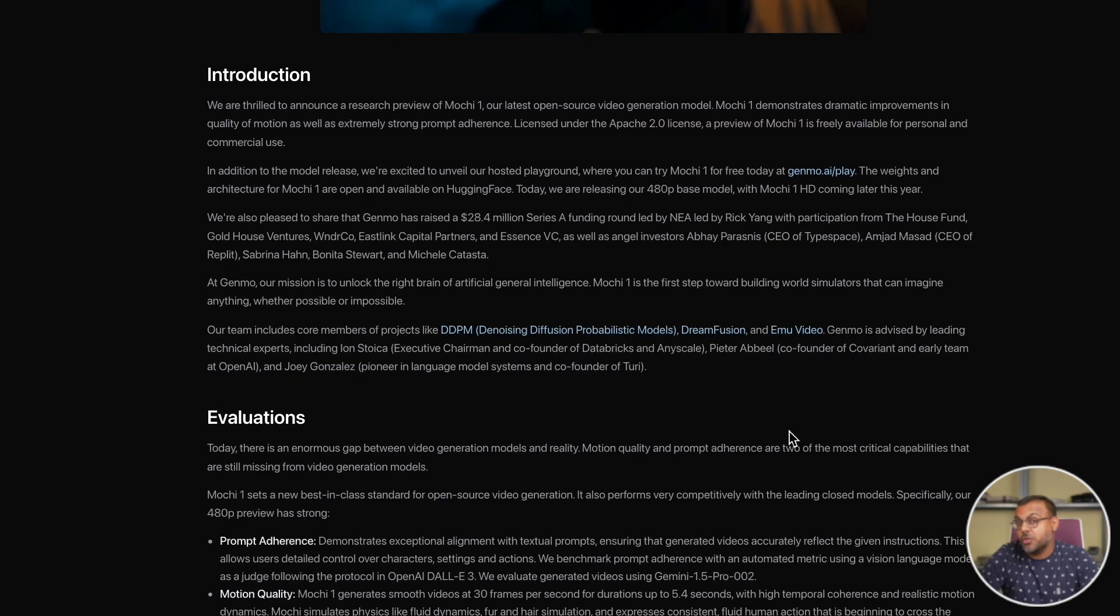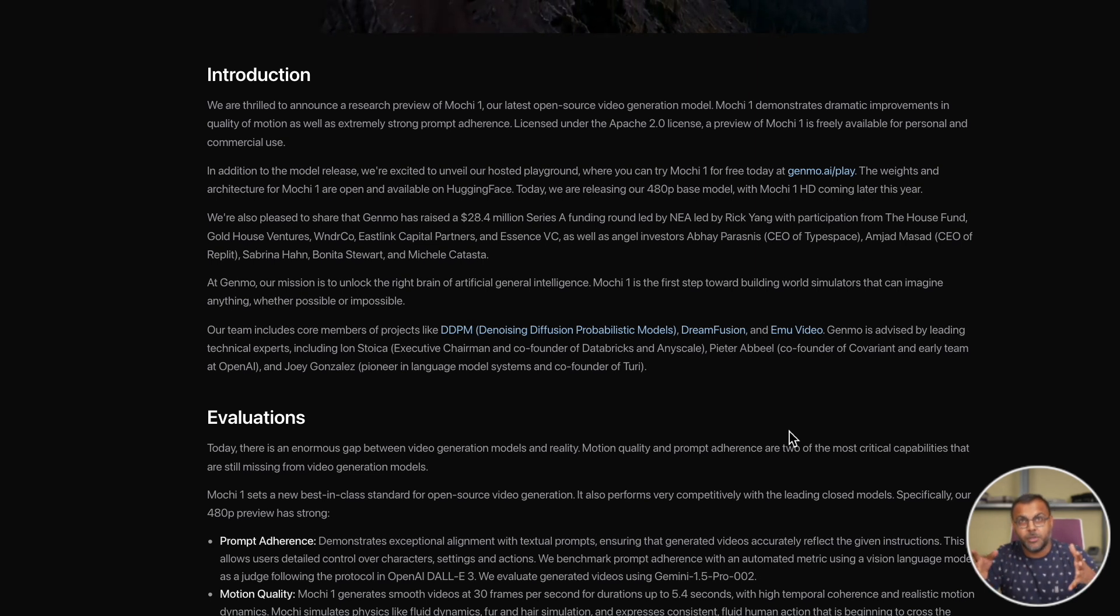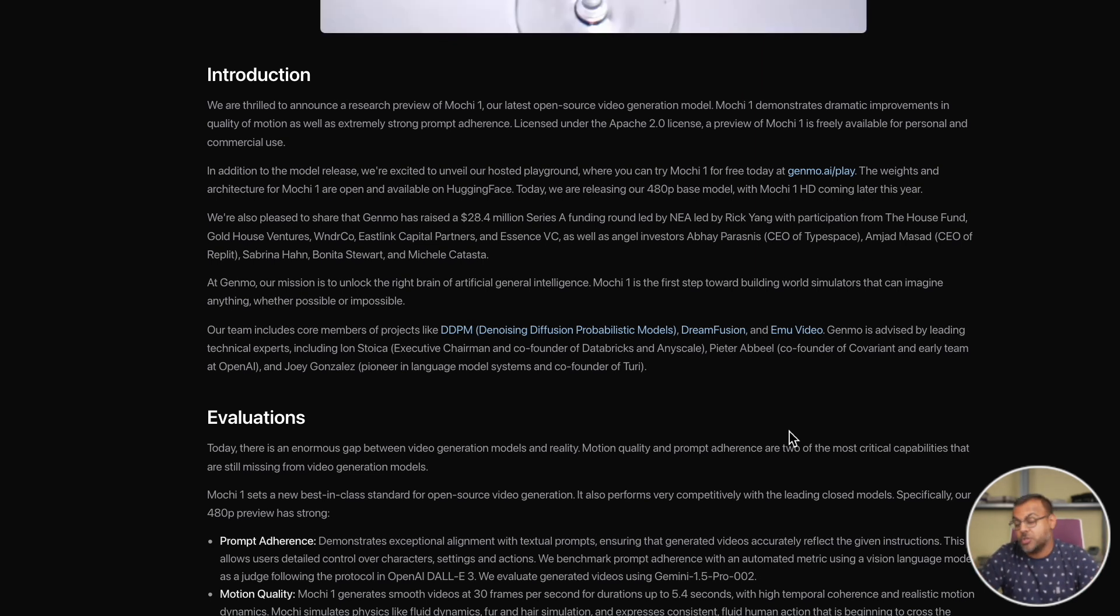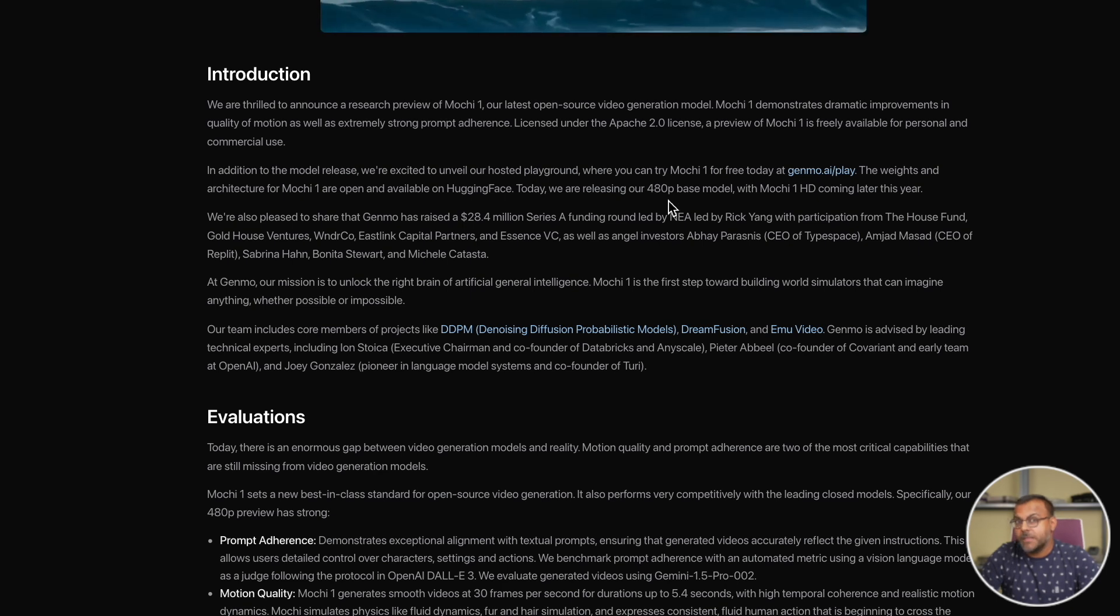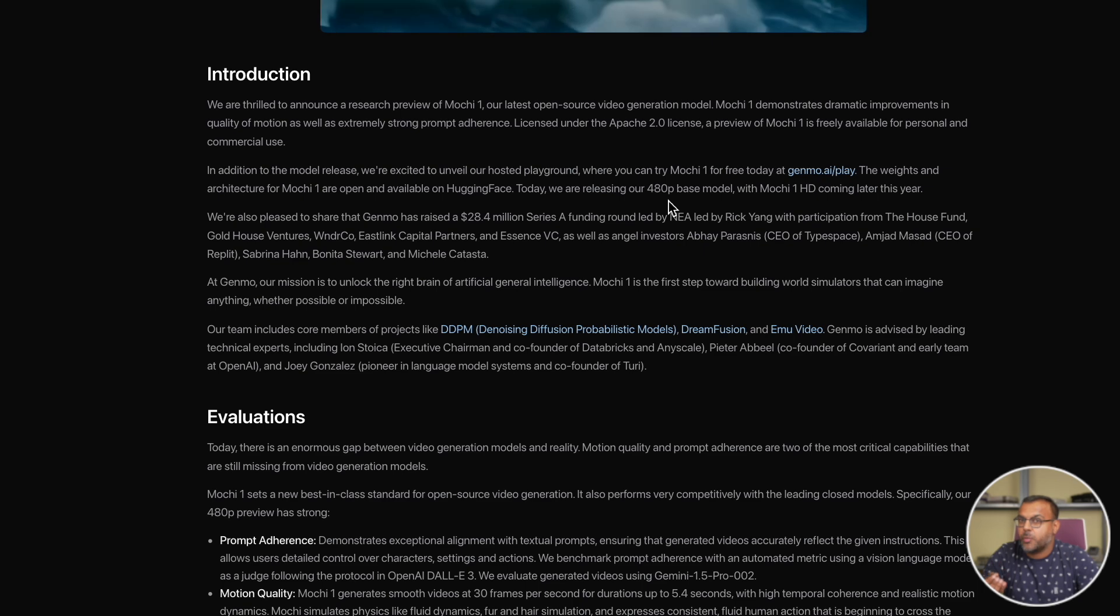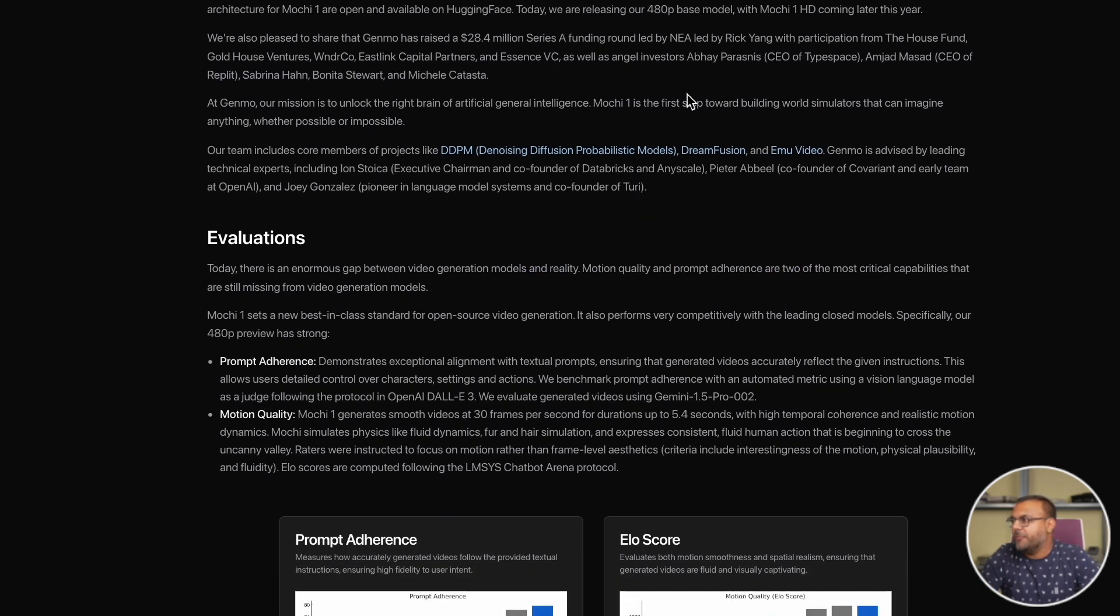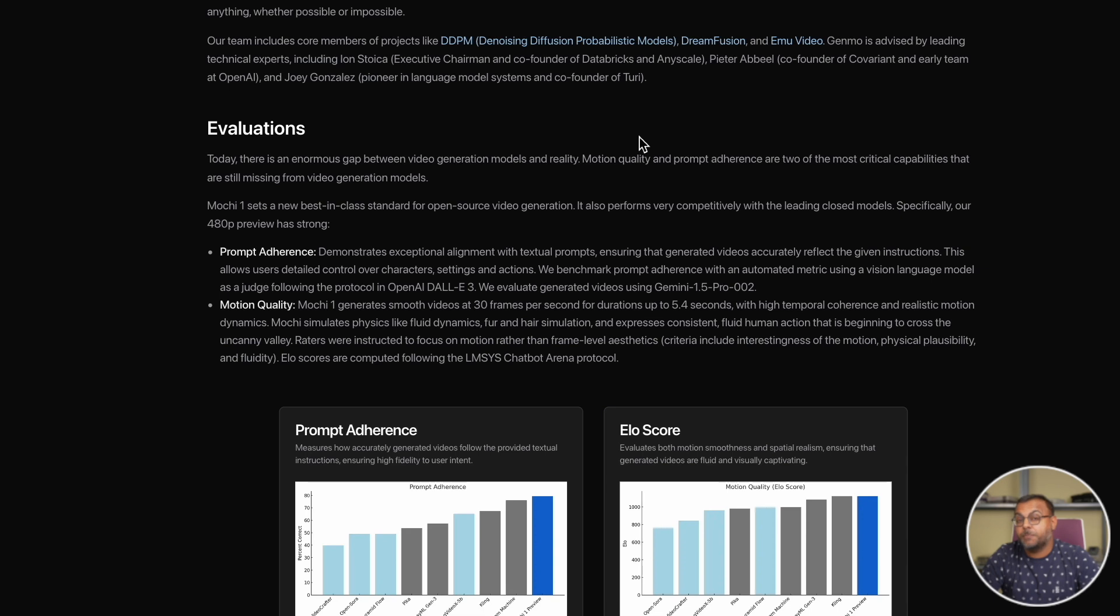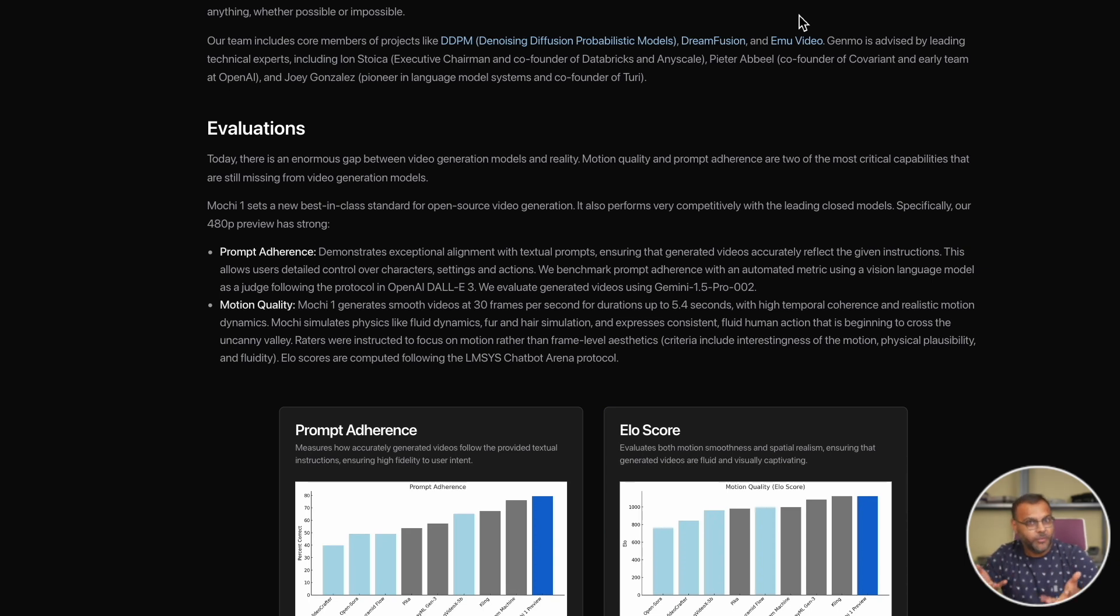Fantastically, as I mentioned, it's open source and it comes with the Apache 2.0 license, which means that it should be available and free for commercial use, which is more than I can say for a lot of the recent image generation models we've been getting lately. The current version that's been released, the preview one, has been trained with 480p, but they do have an HD one coming out later this year which will allow us to generate up to 720p video. They talk a little bit about the funding that they've gotten, and what's especially impressive is the team behind it, because we've got core members from the DDPM team, Denoising Diffusion Probabilistic Models, Dream Fusion which is a Google project, and Emu Video.